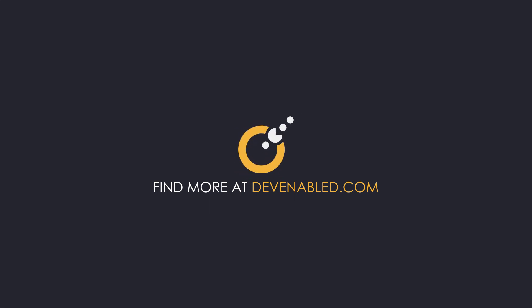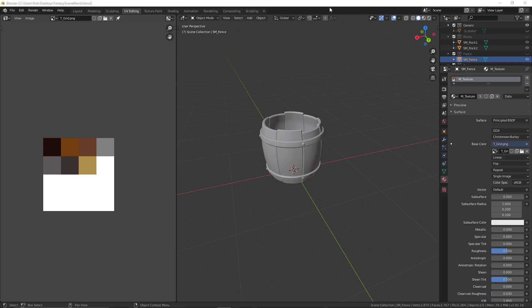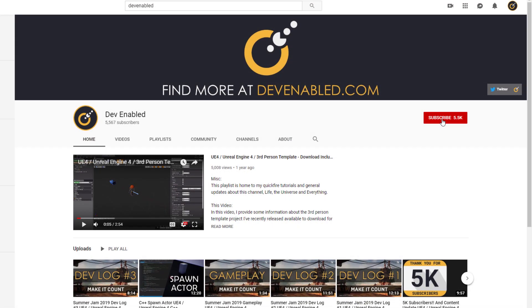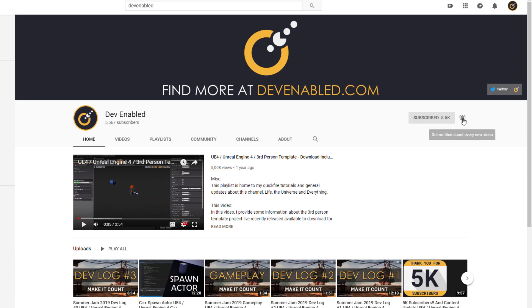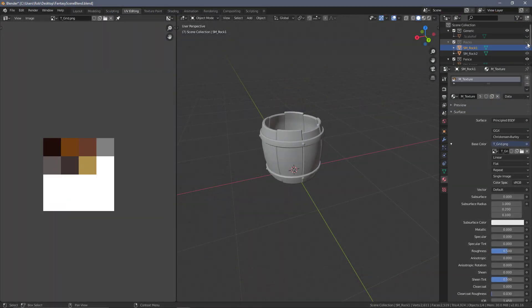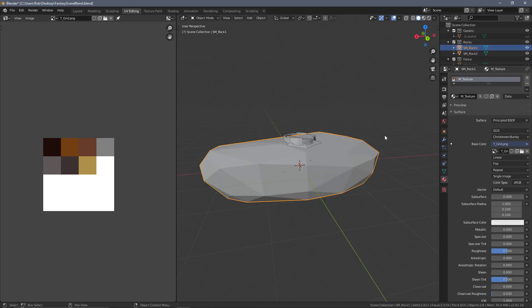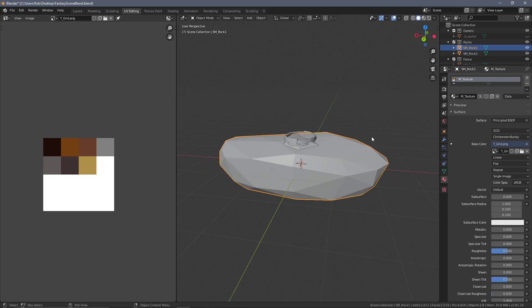We are back in Blender and in this video we will be exporting all of the assets we've created, ready for Unreal Engine. I'm going to start with the rocks — it doesn't really matter what we export first — so I'm going to turn on the rock collection layer and select rock one, making sure that we only have that single object selected.